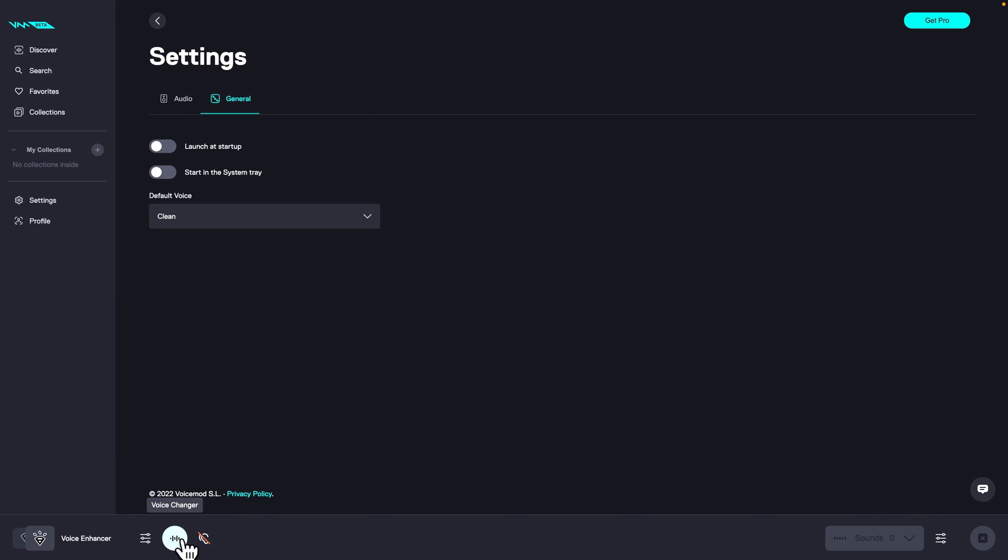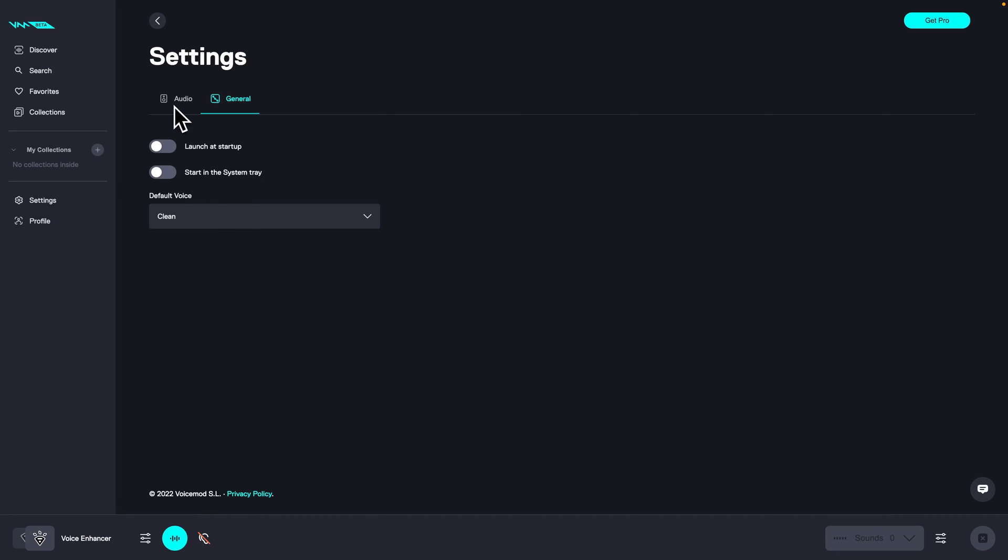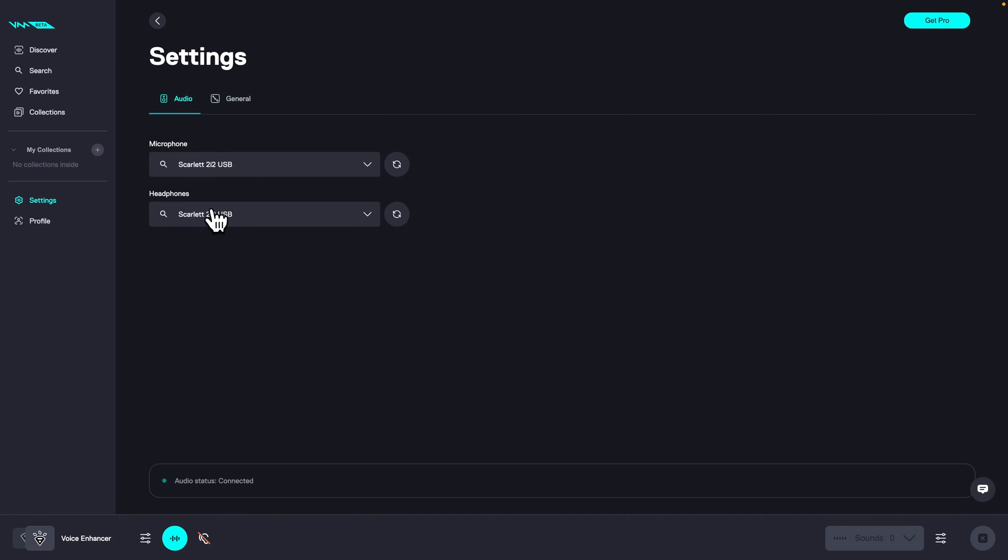Then here you have if you want to use voice changer just like this - turn it on, turn it off. Then you have a button to hear yourself. So when this red line is here then you can't hear yourself through this device that you set up right here. But if you click this then I can hear myself from my headphones.